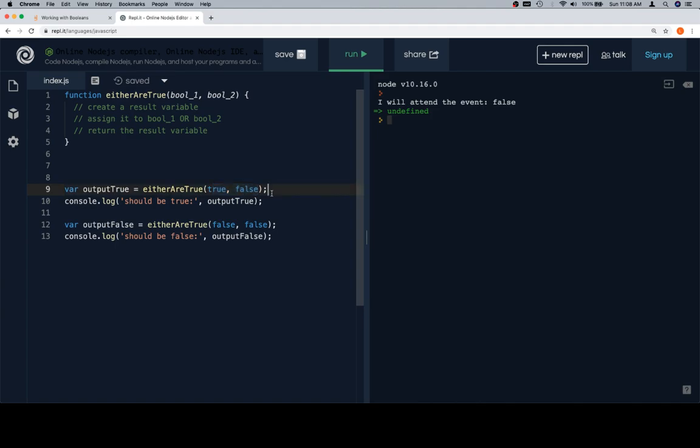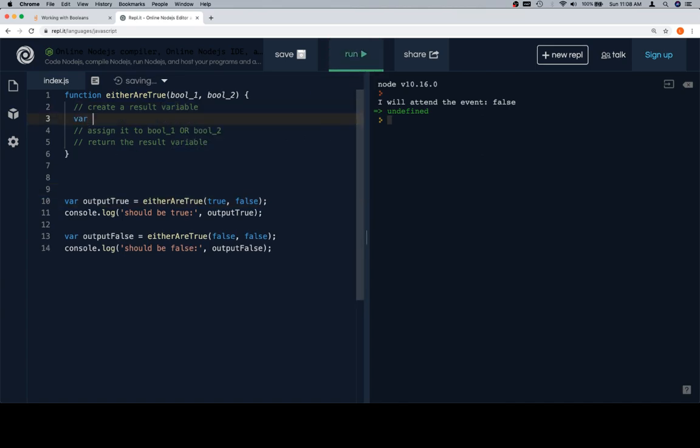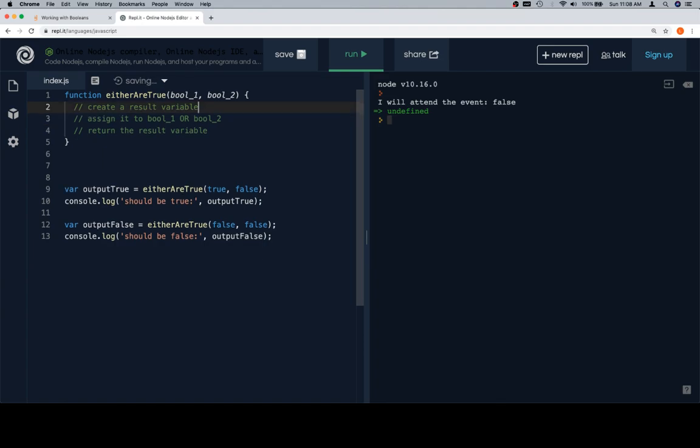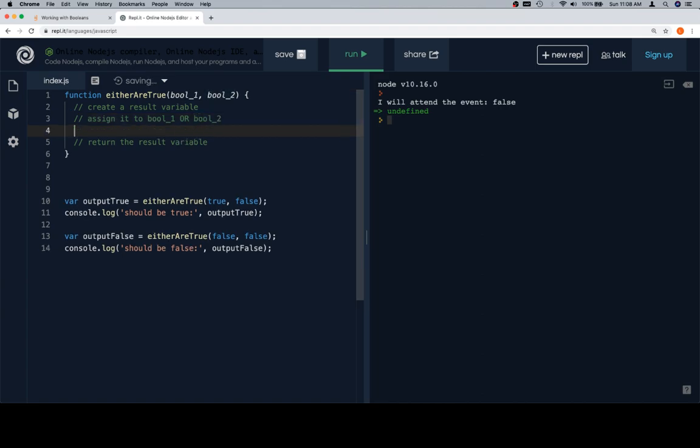So now if we run both of these—we're not going to run both of these. Create a result variable: var result. And suppose we leave it like that, but let's do both of these instructions in one take. So what we're going to do is we'll say var result is equal to—it says assign it to bool1 OR bool2.